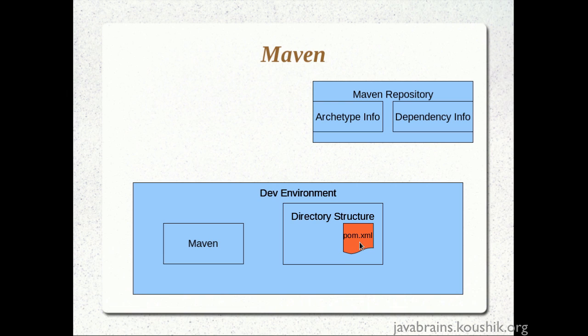Now, by default since we have created a simple application it had only JUnit as the dependency. So that dependency was entered into pom.xml by default and that was made available.